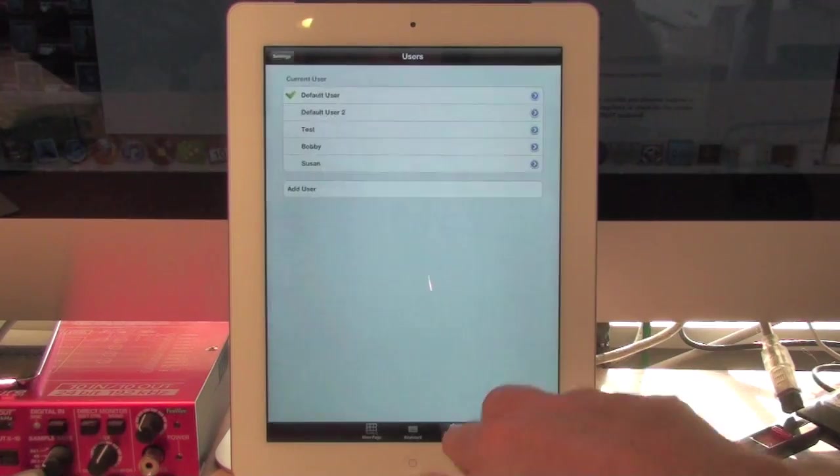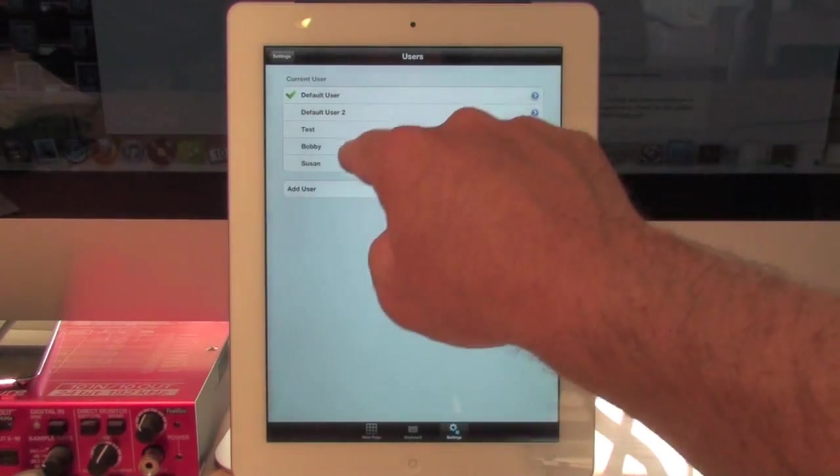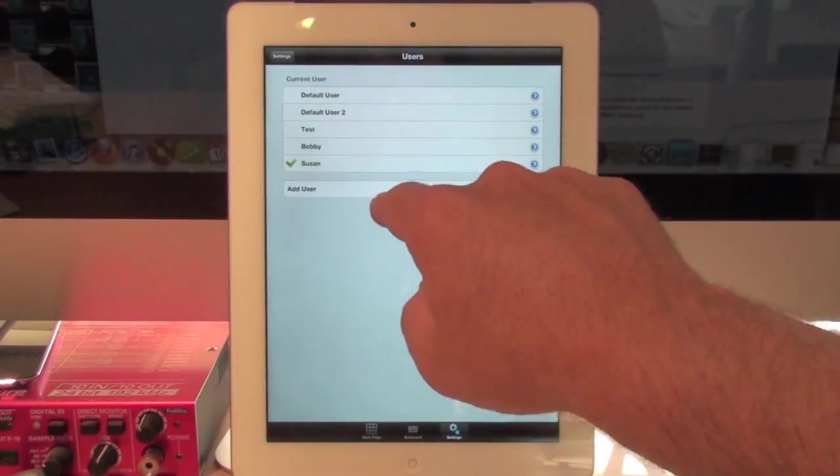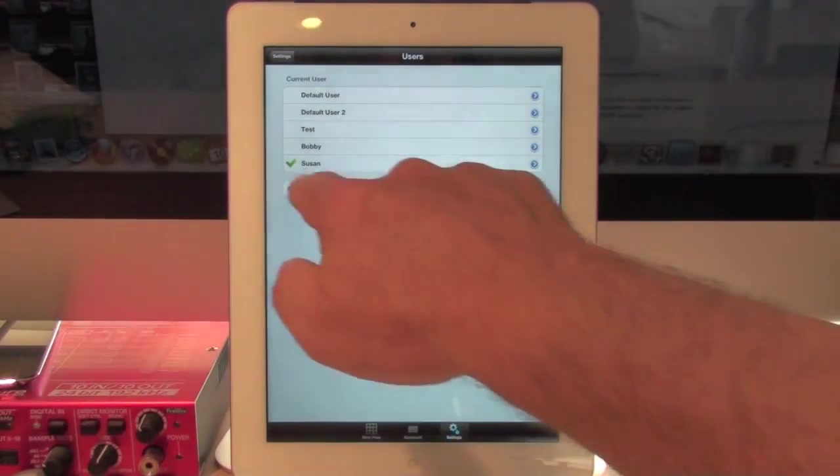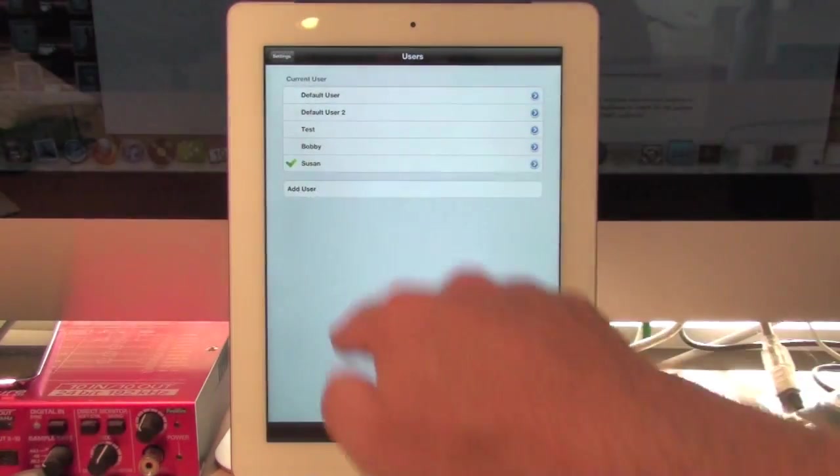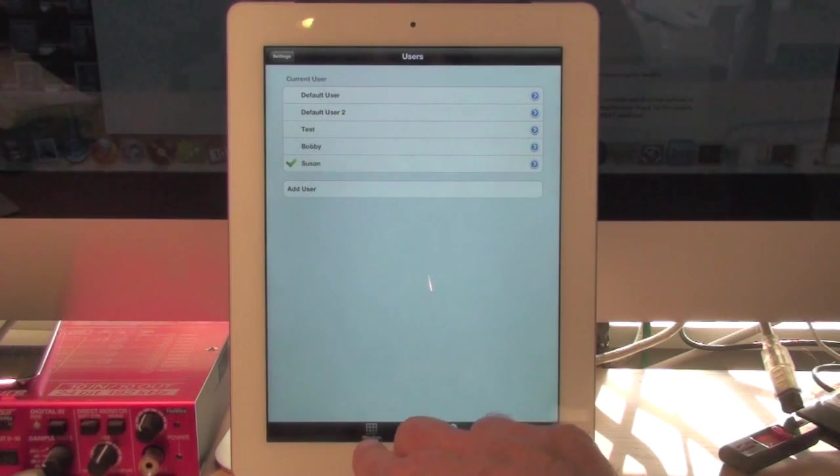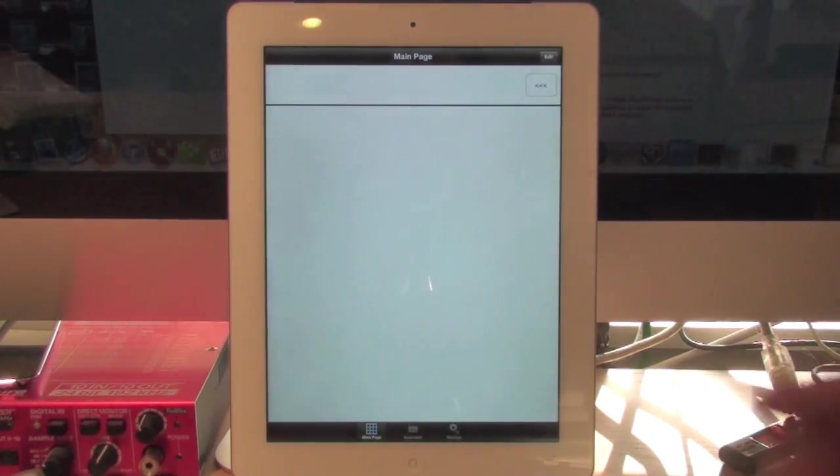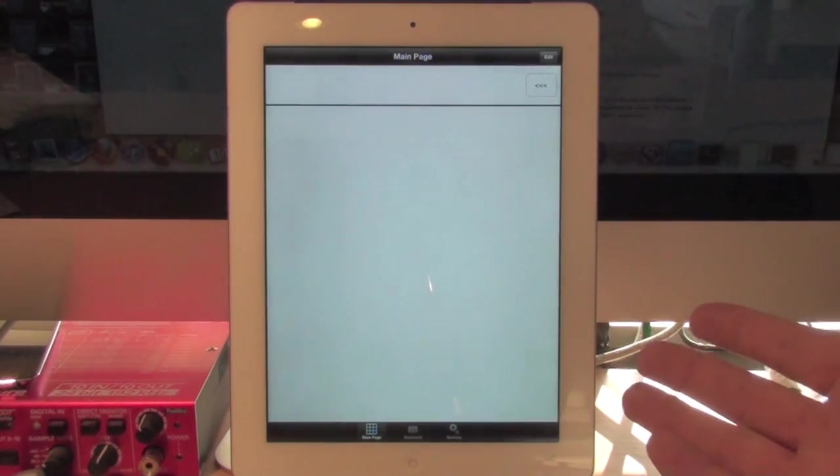Now I go back into settings. I'll change to my user, Susan, vocabulary Susan, and hit main page at the bottom here. And it's blank.